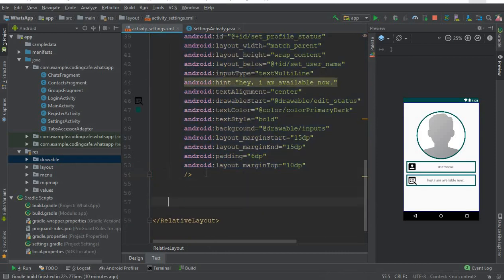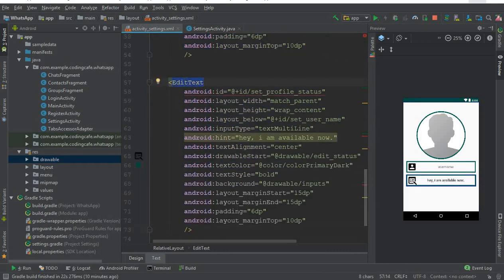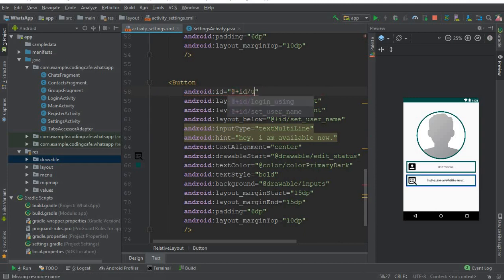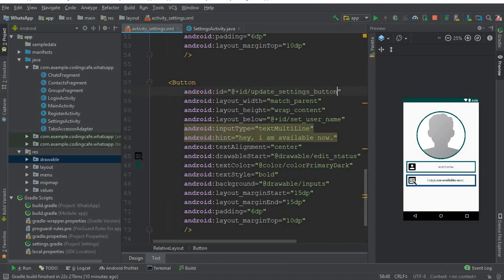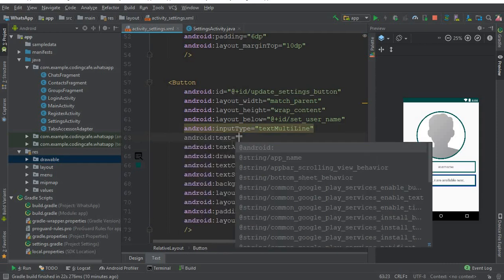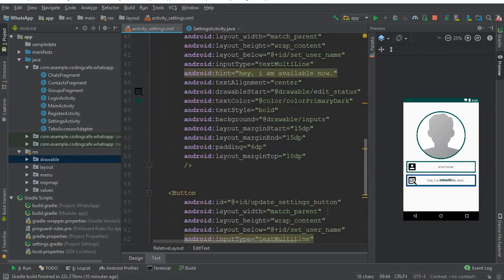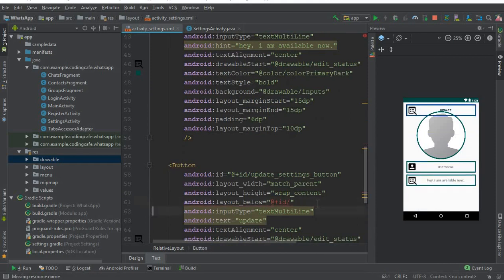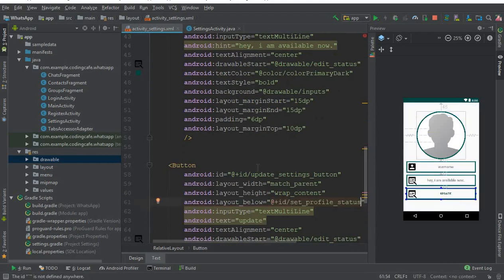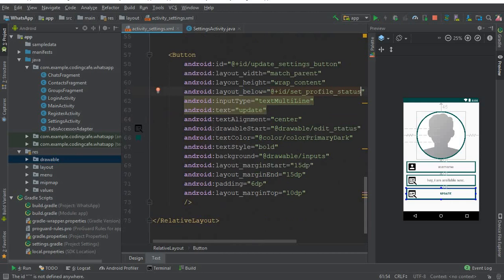Change the element type to Button. Change the ID to update_settings_button. We do not need a hint here — we need a text attribute, so the text will be 'Update'. Position it below the profile status by copying that ID and pasting it in the layout below attribute. Remove the drawable start icon.